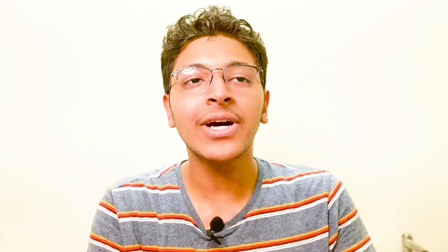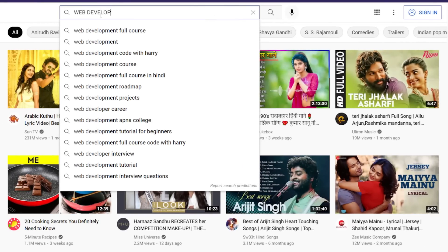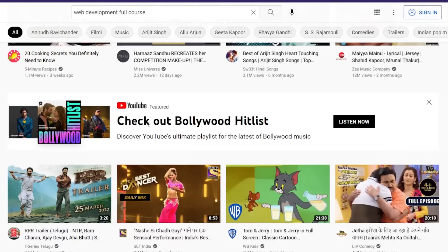The first one is going to be Unhook. Unhook is a really interesting and free to use Chrome extension. The idea is, imagine going to YouTube. Let's say you want to learn about web development. So you enter youtube.com and before you search in that search bar, you will see that you have a ton of recommendations.